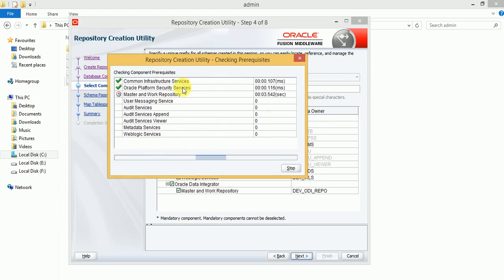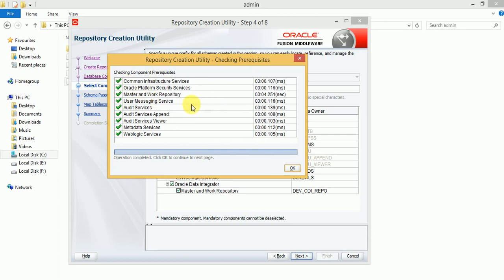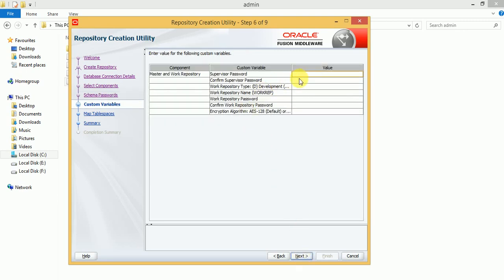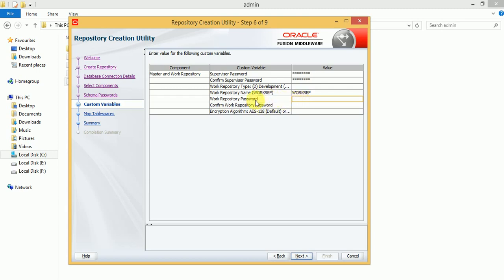Now it is checking component prerequisites — validated. We need to provide passwords for the schemas — remember those passwords to log in to your master and work repository. Also provide the ODI supervisor password — remember this password as well. The work repository type is 'Development', and you can set the work repository name. The work repository password is optional; the remaining fields you can ignore.